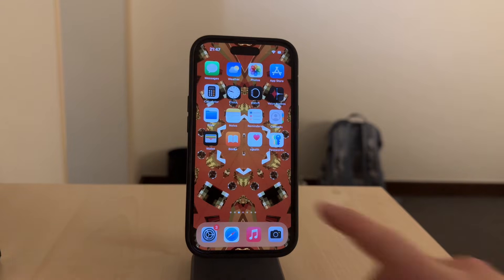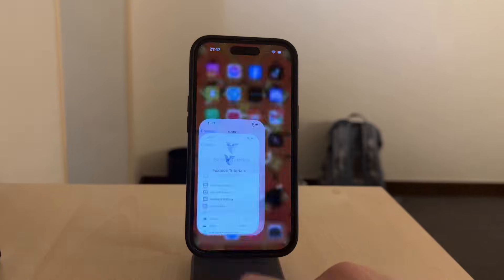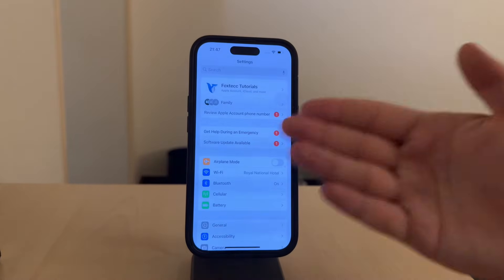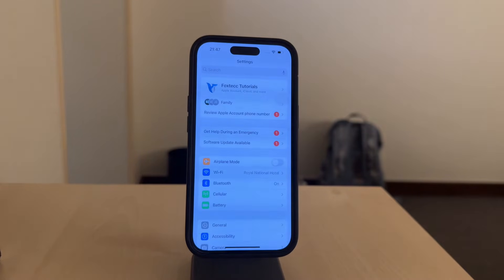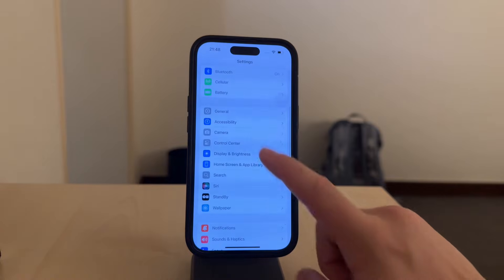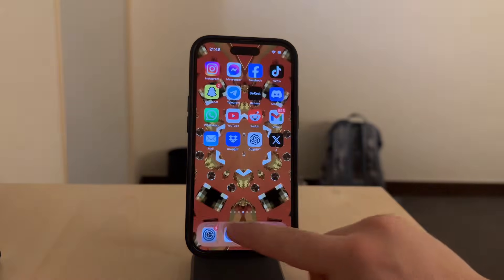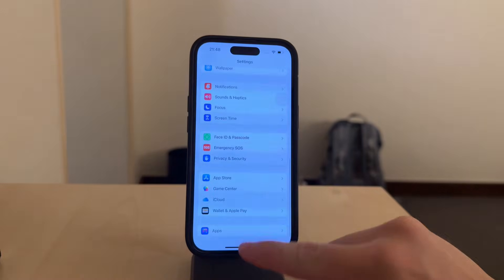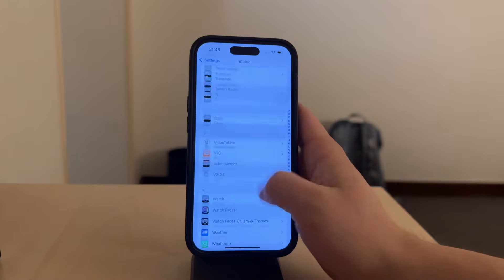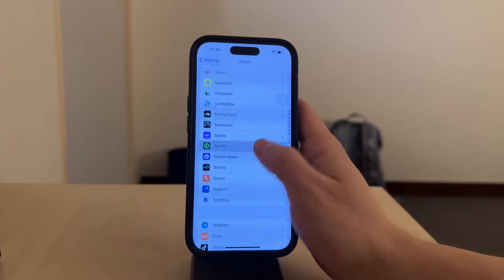Start by opening the settings app on your iPhone. Inside the settings, scroll down and tap on Spotify. In the Spotify settings, locate a toggle called Background App Refresh and tap the toggle off to turn off the feature.